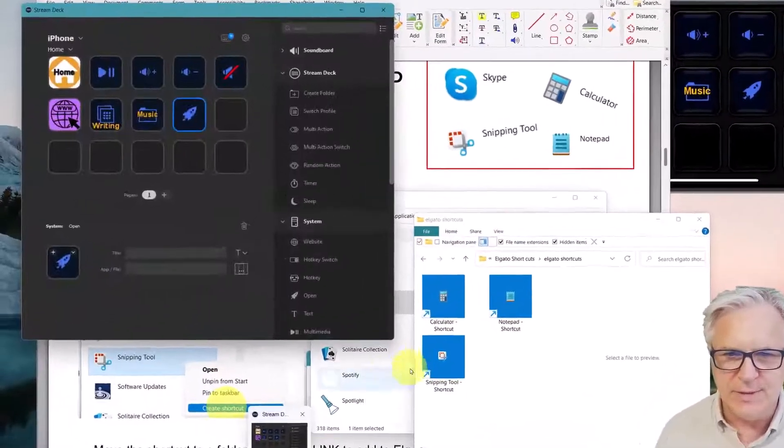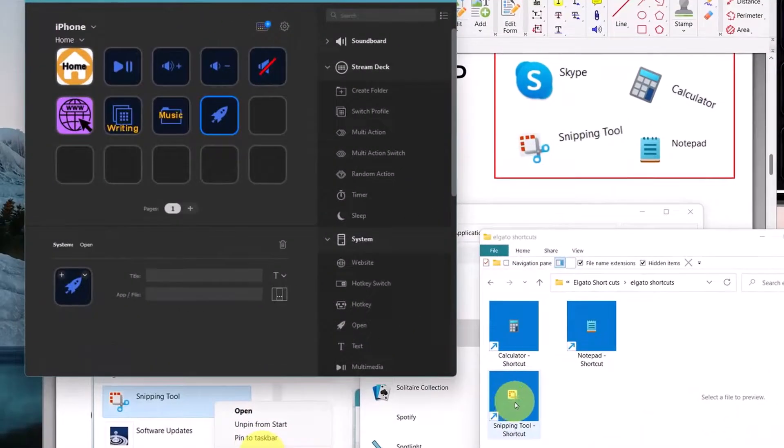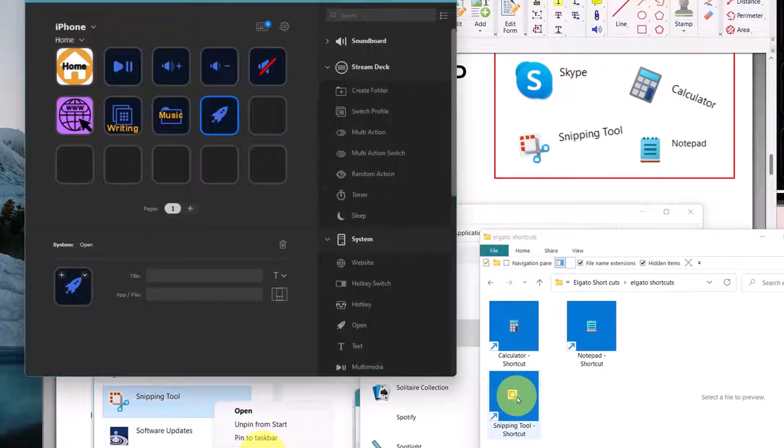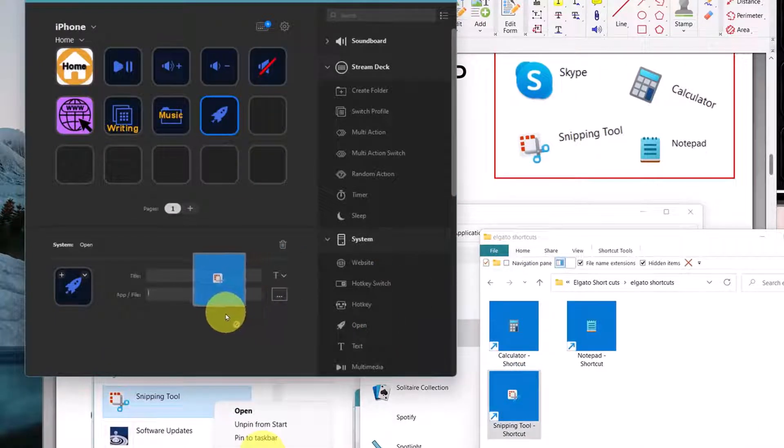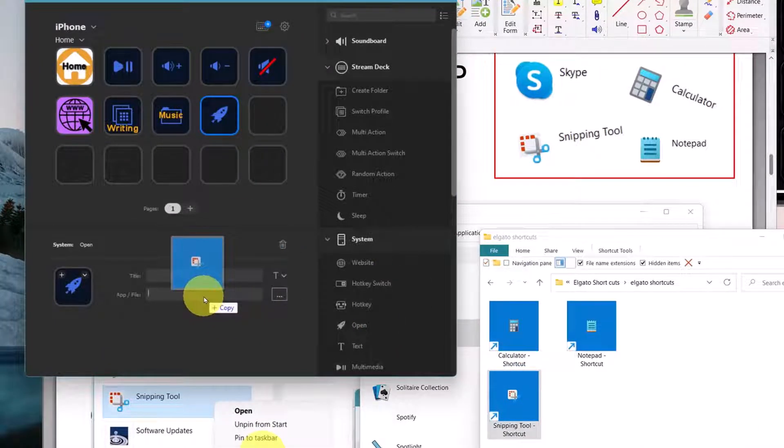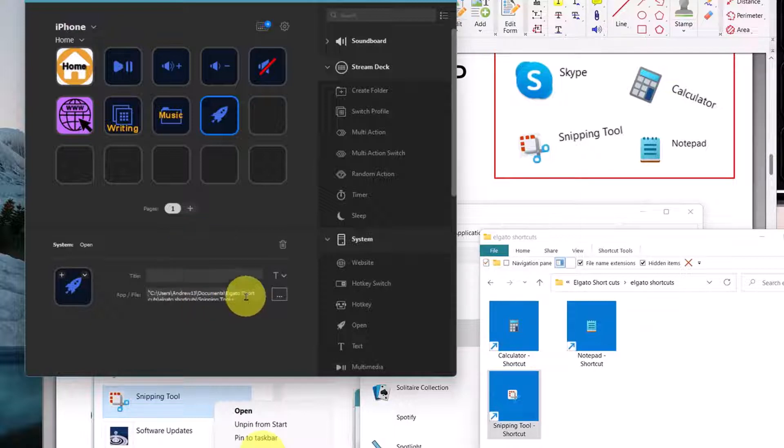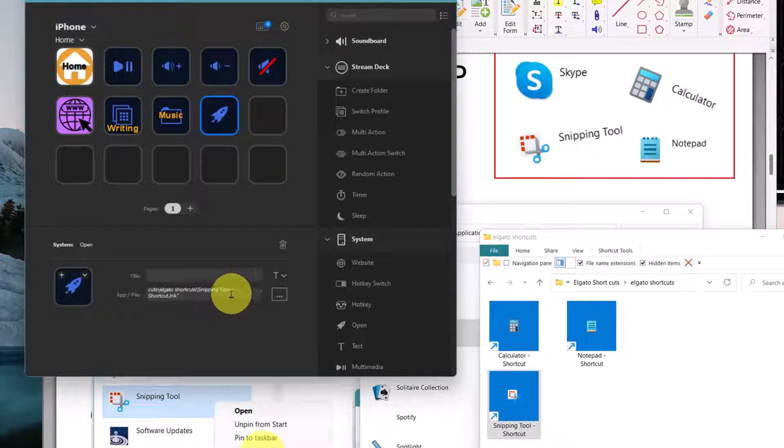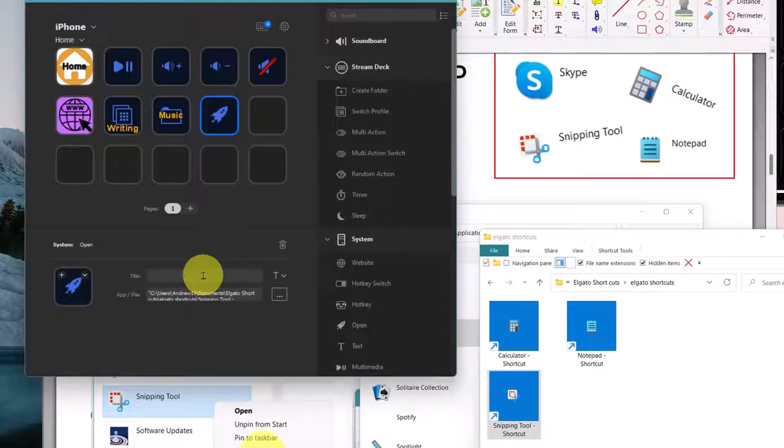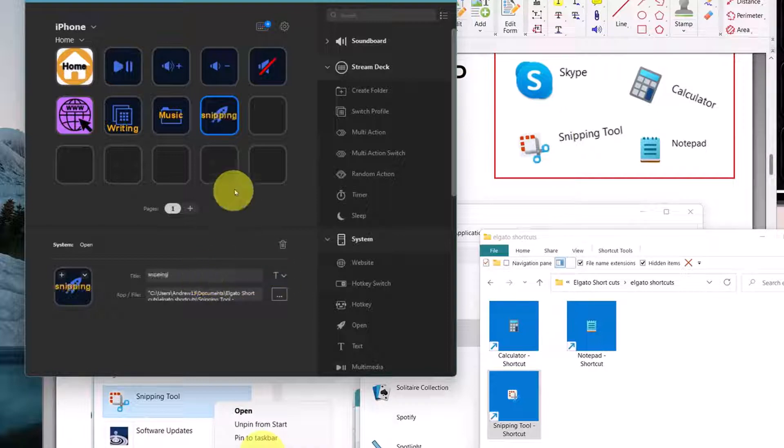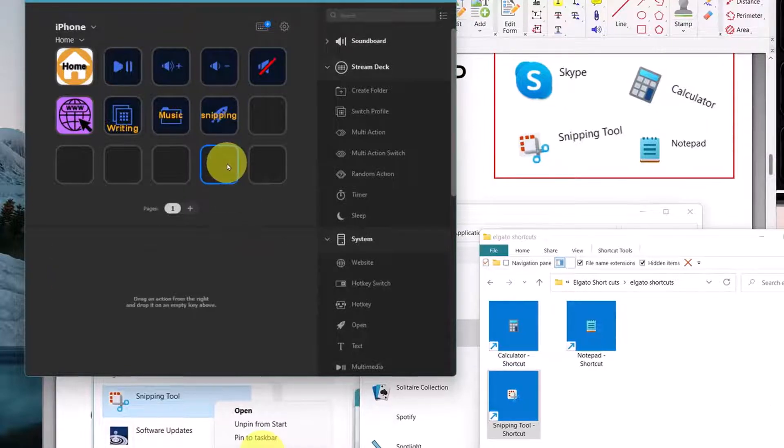Now I can simply drag the snipping tool shortcut, drag it on top here, copy. And that should work. See, it's a shortcut link. Let's see what happens. I'm going to put 'snipping' and let's see if it actually snips.